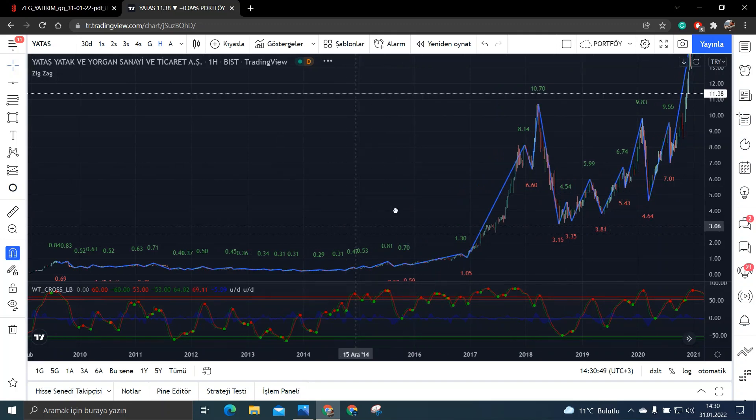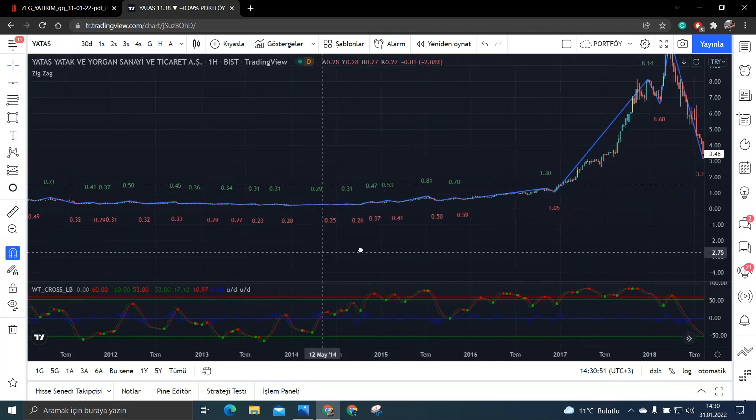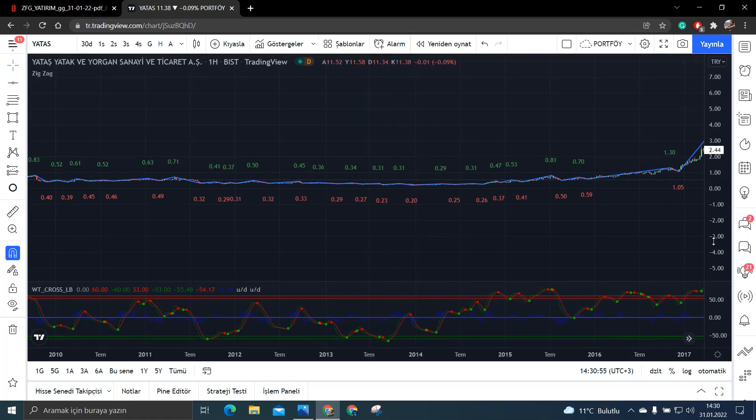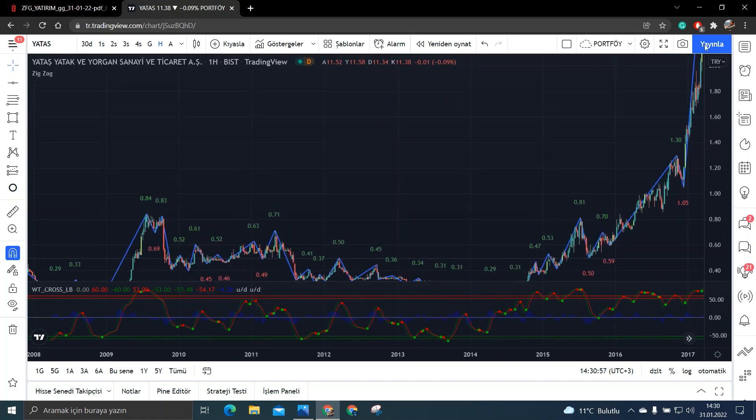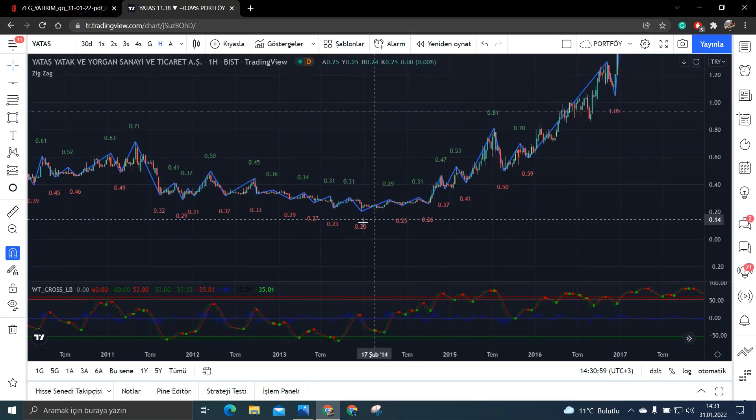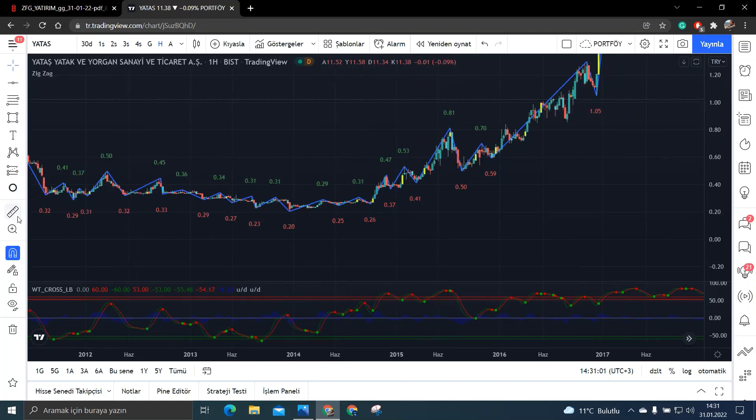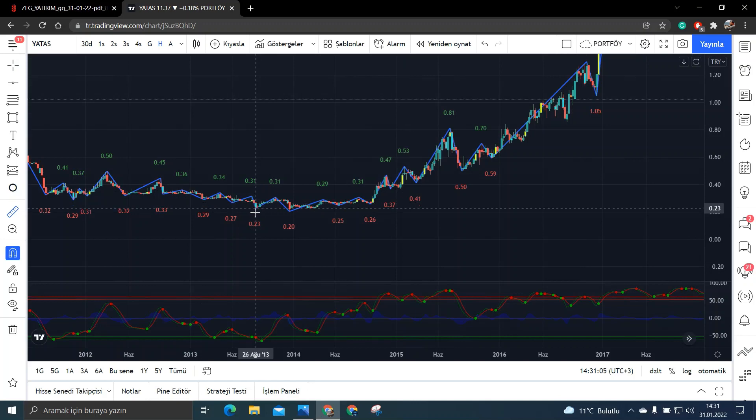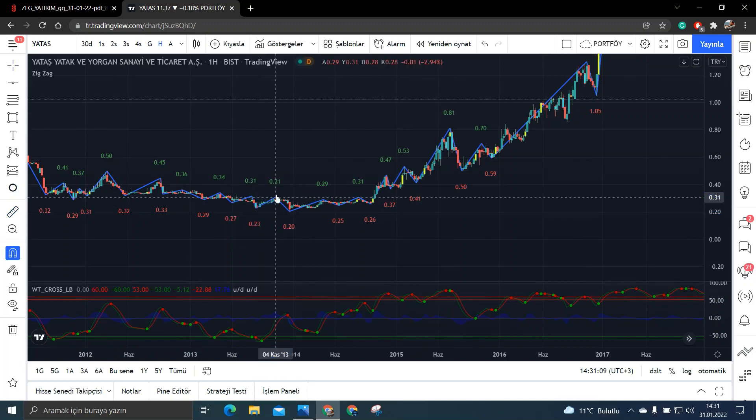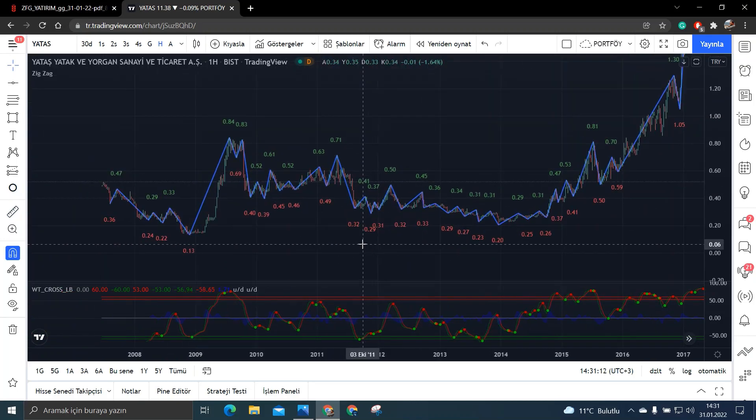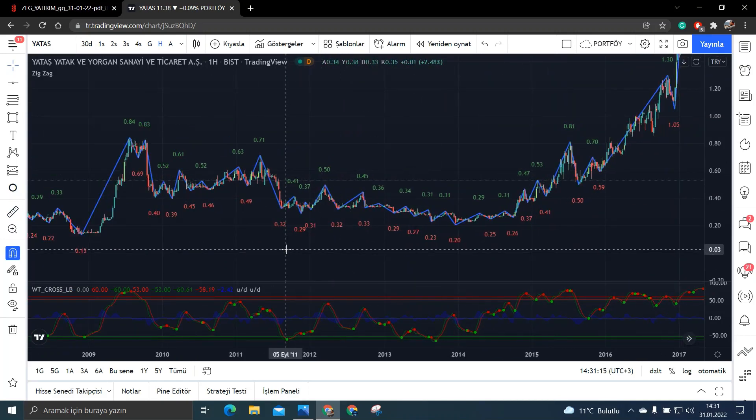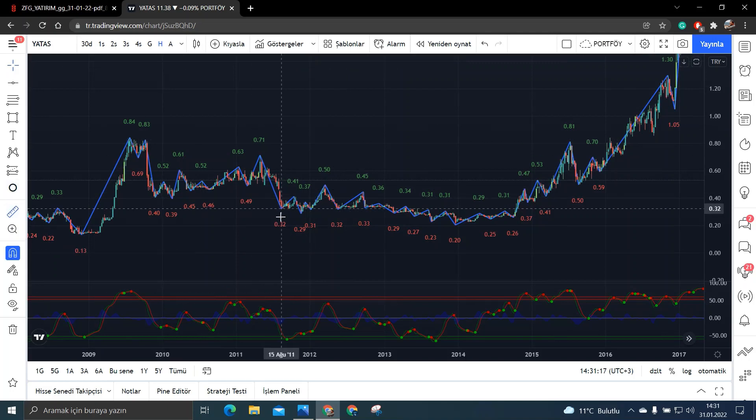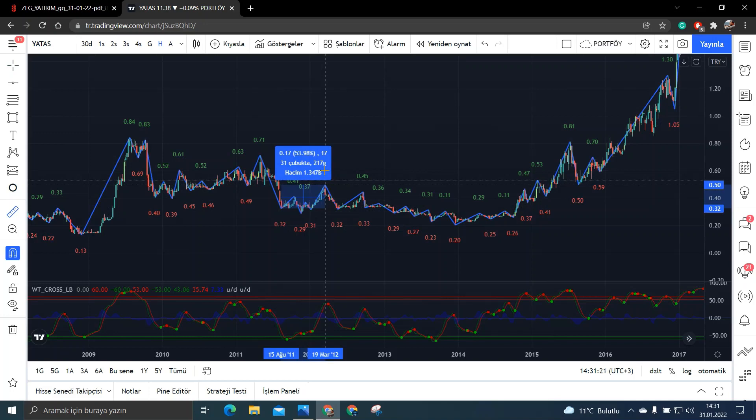Şimdi bakalım bir başka dip bölgeleri. Mesela ona bakın burada 16 Eylül 2013. Yine bakın burada da dip bölgeleri gelmiş. Burada ne yapmış ona bakalım. Şurada Eylül'de şurada arkadaşlar bakın. Buradan %35'lik bir yükseliş. Daha sonrasındaysa bakın burada yine 12 Eylül 2011. Yani buralarda dip bölgeleri gelmiş. Bakın burada %53'lük bir yükseliş.